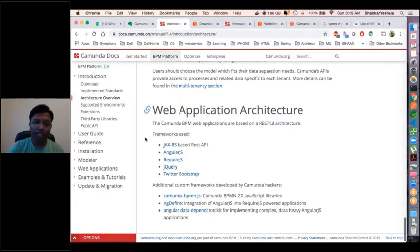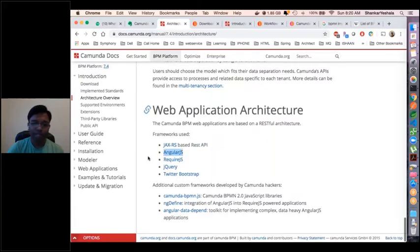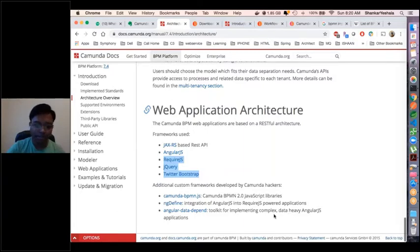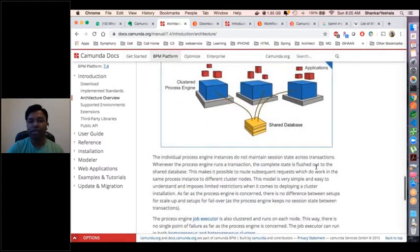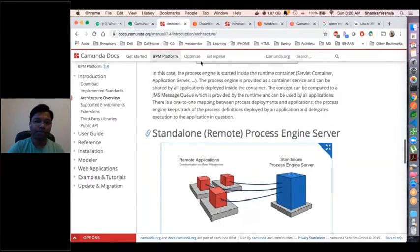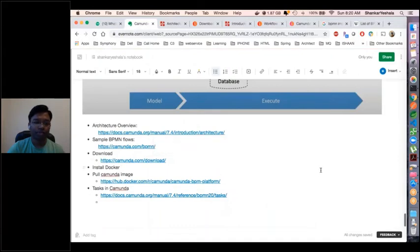The web application architecture internally uses REST API to communicate with the process engine via JAX-RS standard. There is a UI developed on AngularJS, SQL.js, jQuery, and Bootstrap. Additional frameworks include Camunda BPM.js and Angular Datatable toolkit for implementing complex data handling inside Camunda. We need to understand the architecture so we can plan and deploy well to use all the benefits of Camunda.